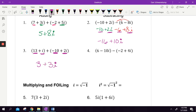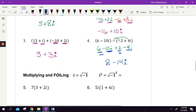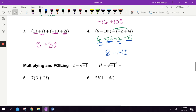We have to distribute here because there's a minus sign in between. Distribute to get six minus ten i plus two minus four i. Combine like terms: six and two is eight; negative ten i minus four more would be negative fourteen i. Adding and subtracting imaginary numbers is easy — don't make it harder than that.